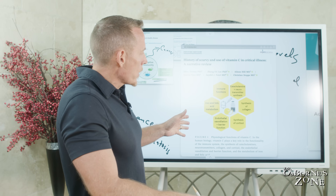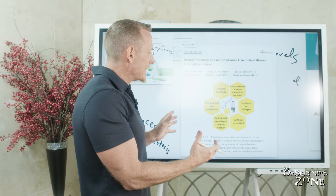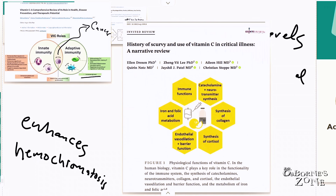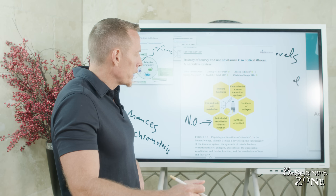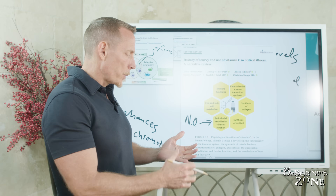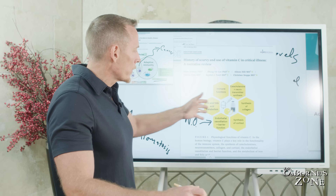A good review published a few years ago summarizes the different functions of vitamin C. If you want to screenshot this: immune functions; catecholamines and neurotransmitters — dopamine, serotonin, and adrenaline; the production and maintenance of collagen for muscles, tendons, ligaments, blood vessels, and many tissues in the body; the synthesis of cortisol; and endothelial vasodilation and barrier function, which has to do with nitric oxide. Vitamin C helps blood vessels dilate and helps seal barriers — including the blood-brain barrier, gut barrier, and kidney barrier — making it very, very important in that regard.